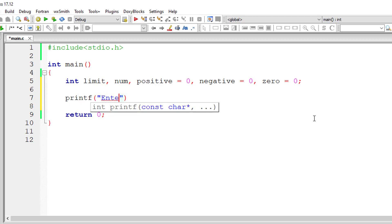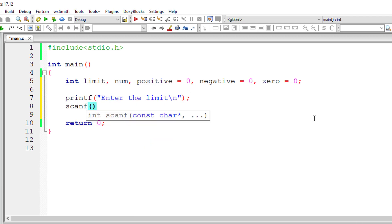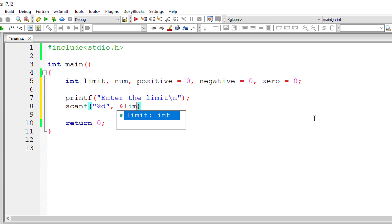I'll ask the user to enter the limit, that is the maximum numbers he or she wants to enter. So I'll store it inside the address of variable limit.